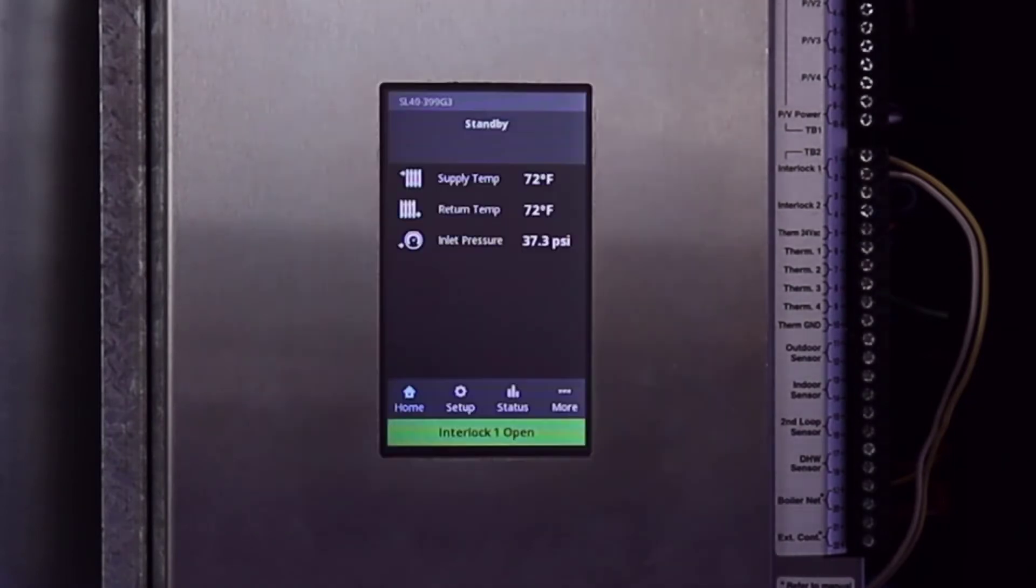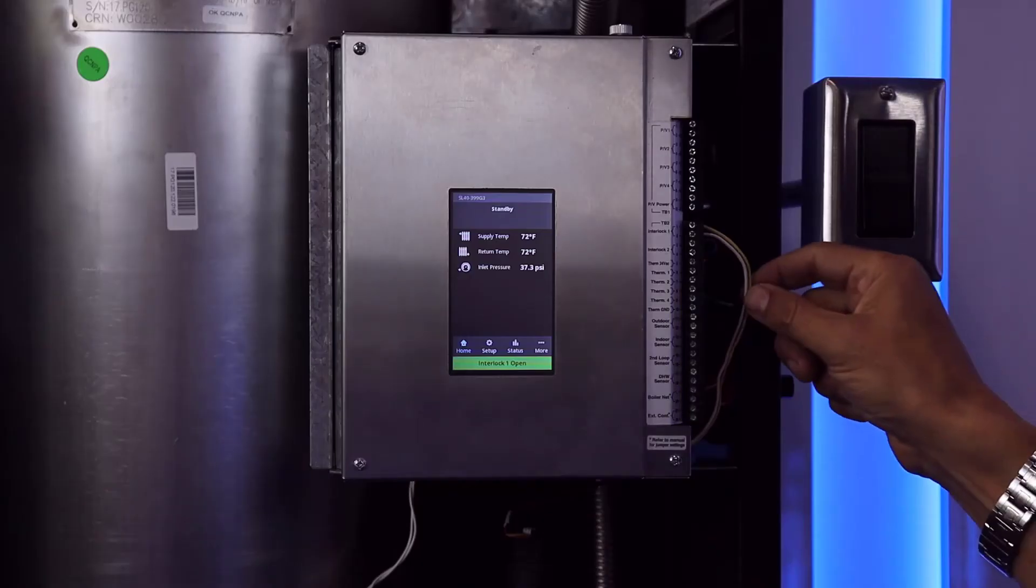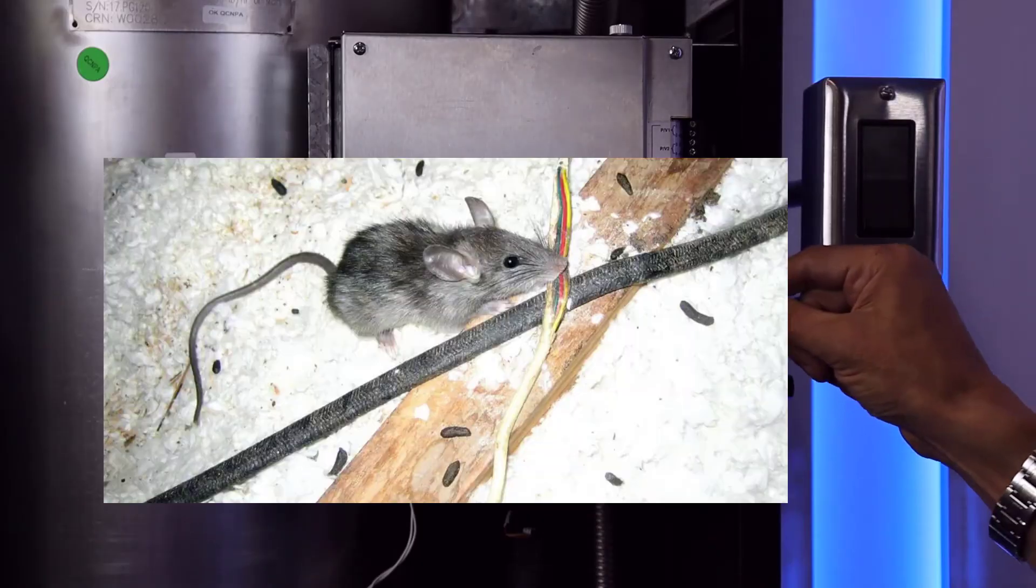In all cases you'll have to investigate why the external device opened. If the device did not open, check the wiring for continuity.